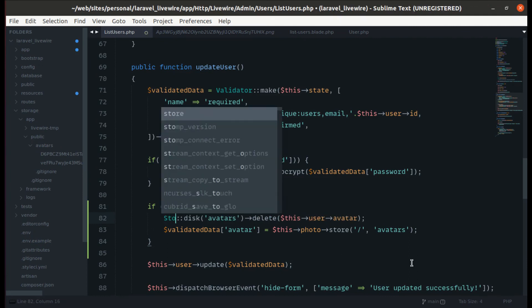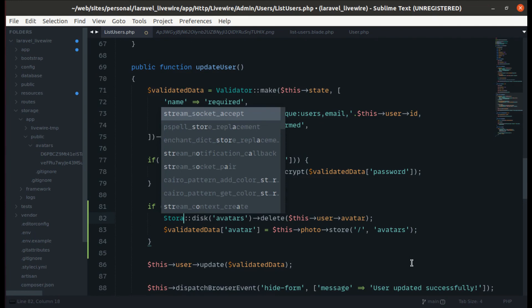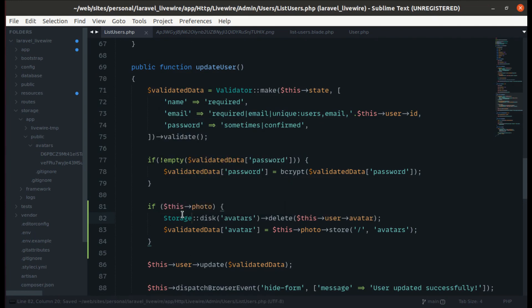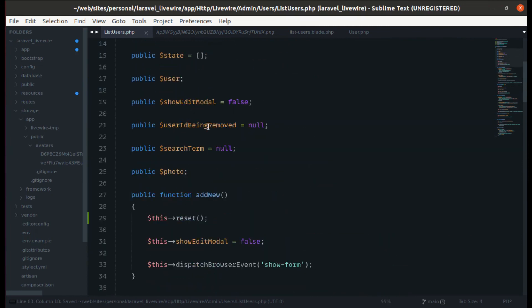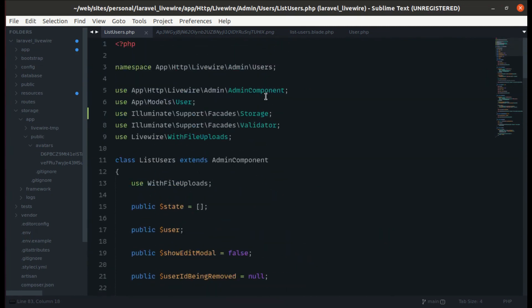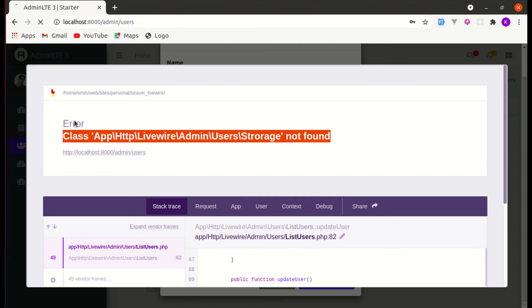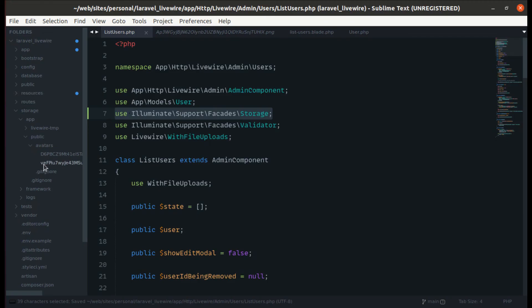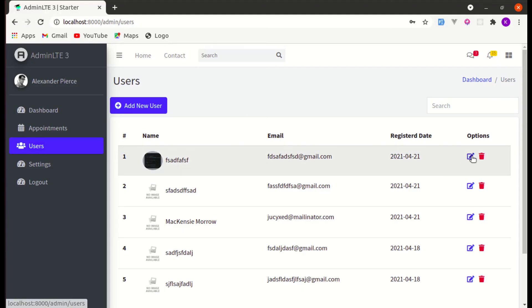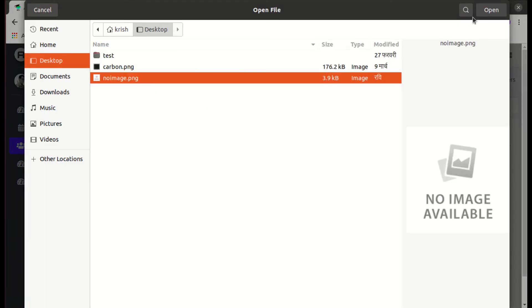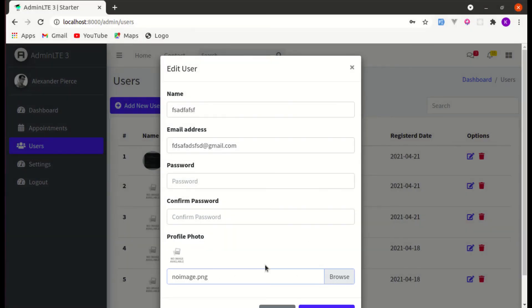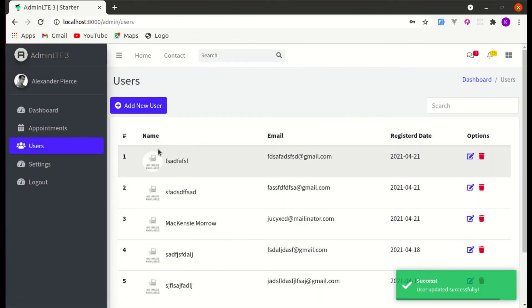There was a spelling mistake — corrected to Storage. Yes, it got imported. Currently there are two avatars. If I click on edit, select a different one, and click save — it got saved and only one image remains.